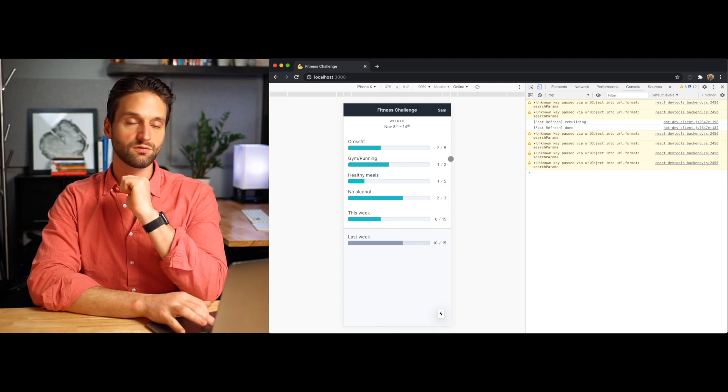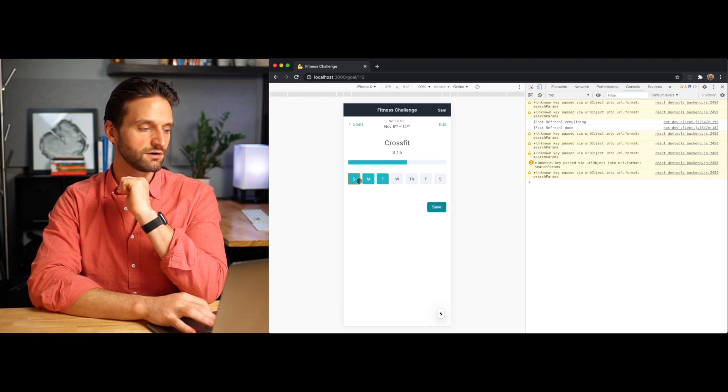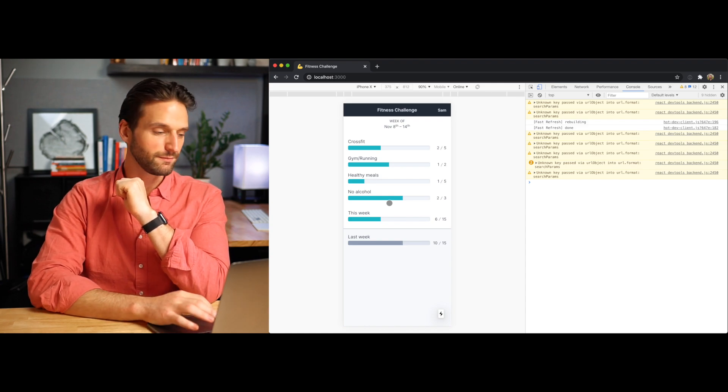I'd like these bars to kind of grow smoothly as you complete goals or as the app renders initially. I also have an idea for an interaction for checking off different days for your goals that would use some animation and make it feel a little bit more satisfying. I've used Framer Motion a little bit in the past, but not a ton, and I really just wanted to turn on the camera and code for a bit and see what it feels like to work with Framer Motion with this kind of real world use case.